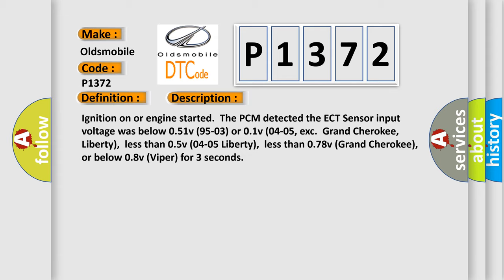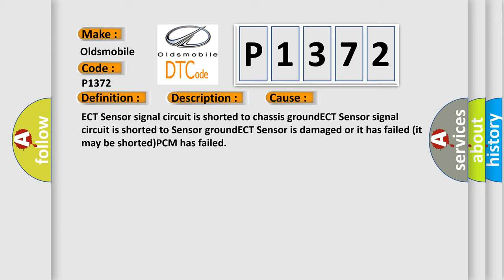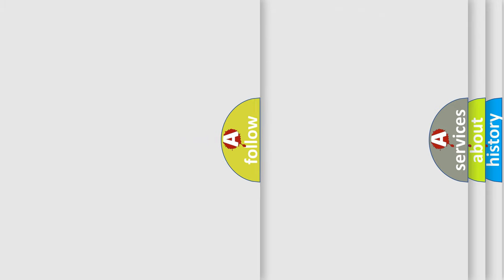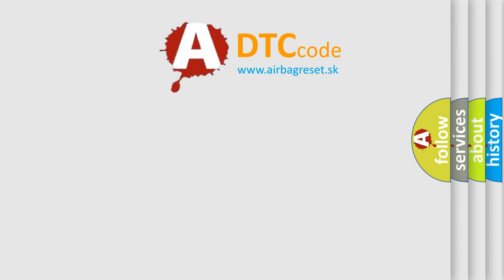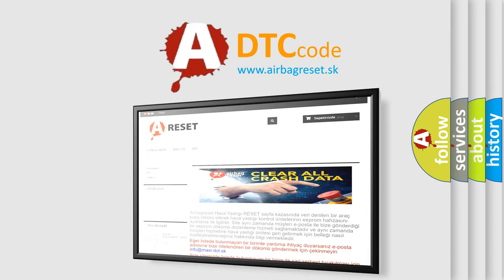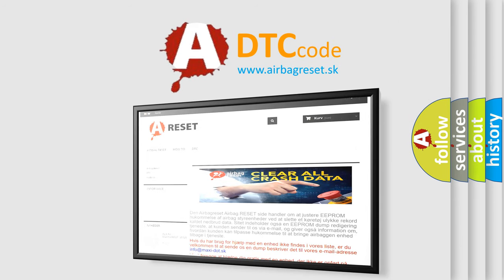This diagnostic error occurs most often in these cases: ECT sensor signal circuit is shorted to chassis ground, ECT sensor signal circuit is shorted to sensor ground, ECT sensor is damaged or has failed, it may be shorted, or the PCM has failed. The Airbag Reset website aims to provide information in 52 languages. Thank you for your attention and stay tuned for the next video.